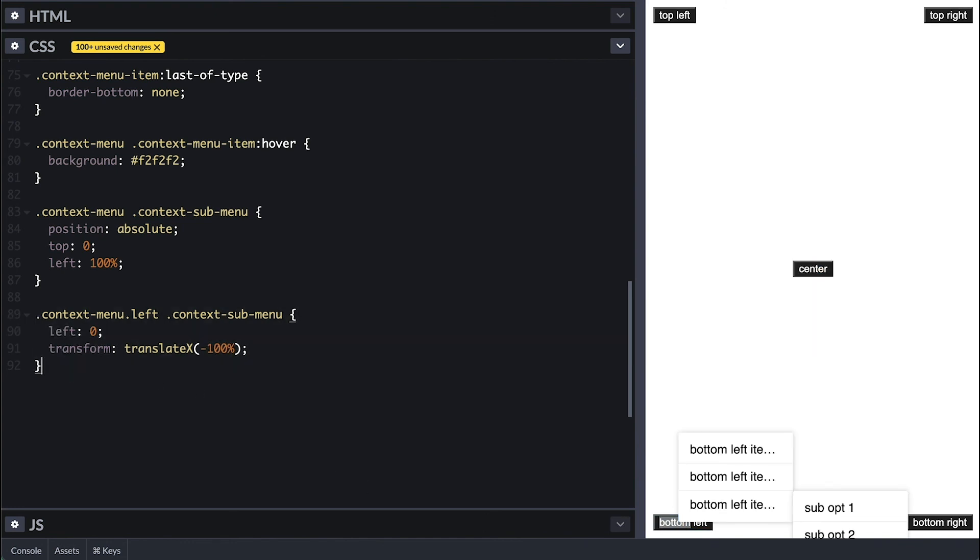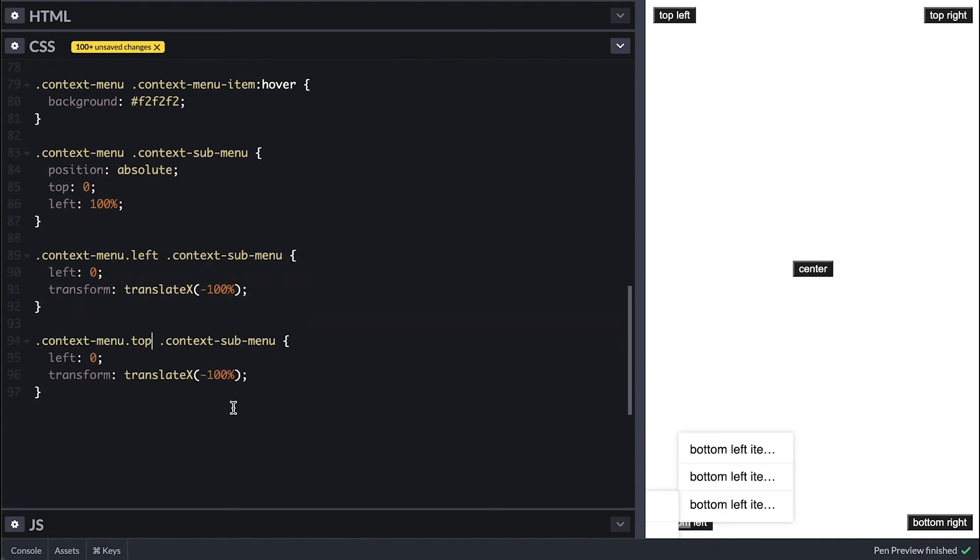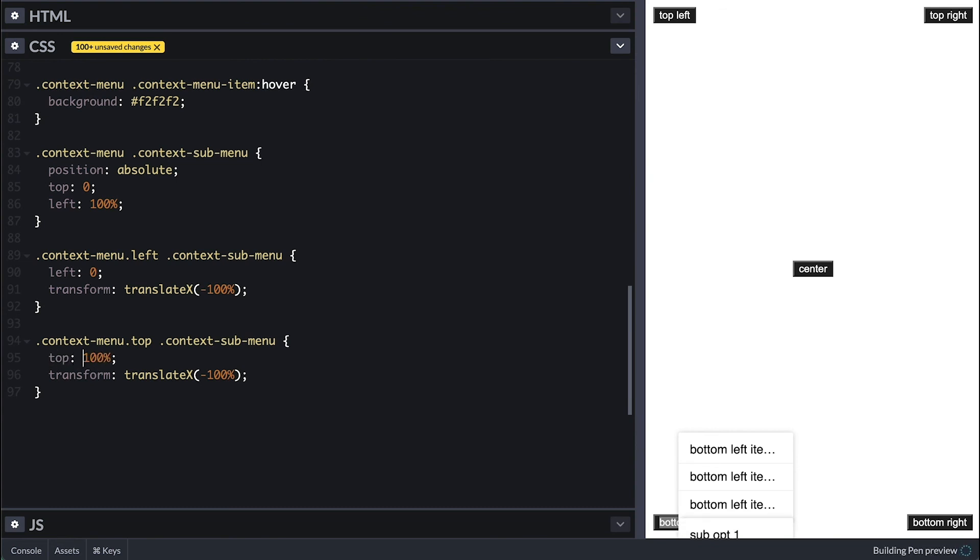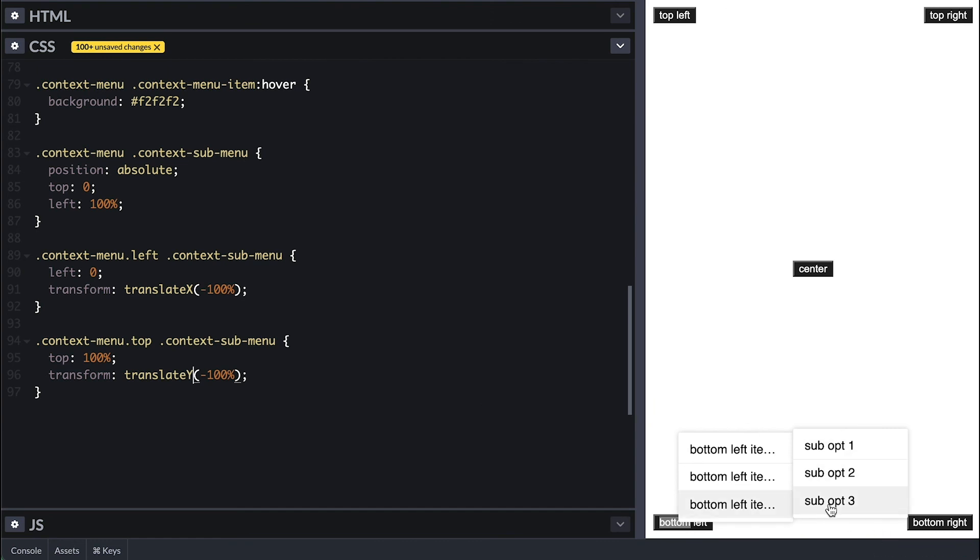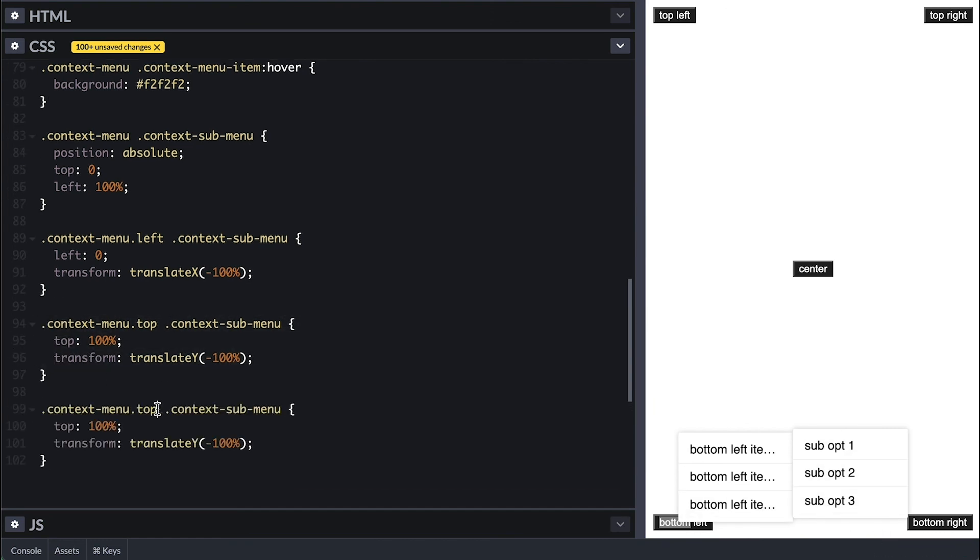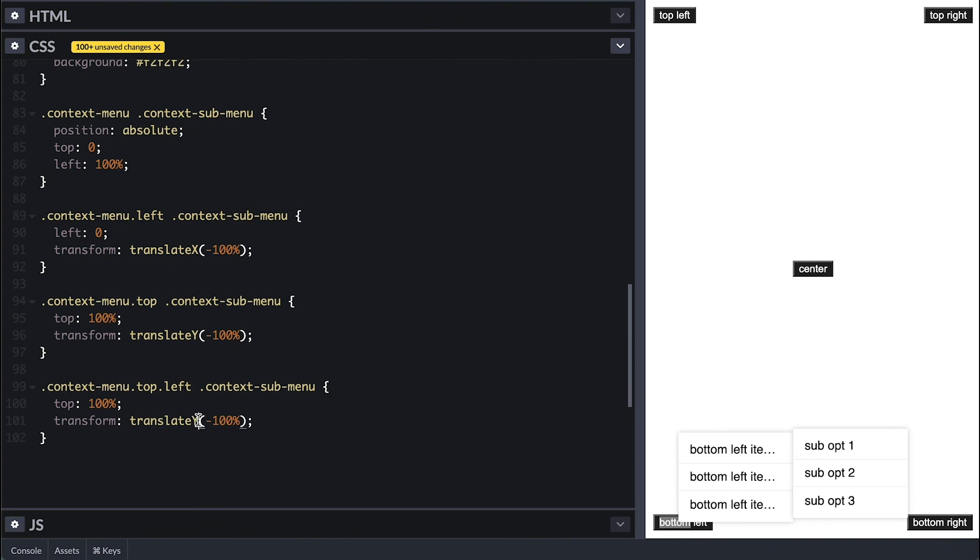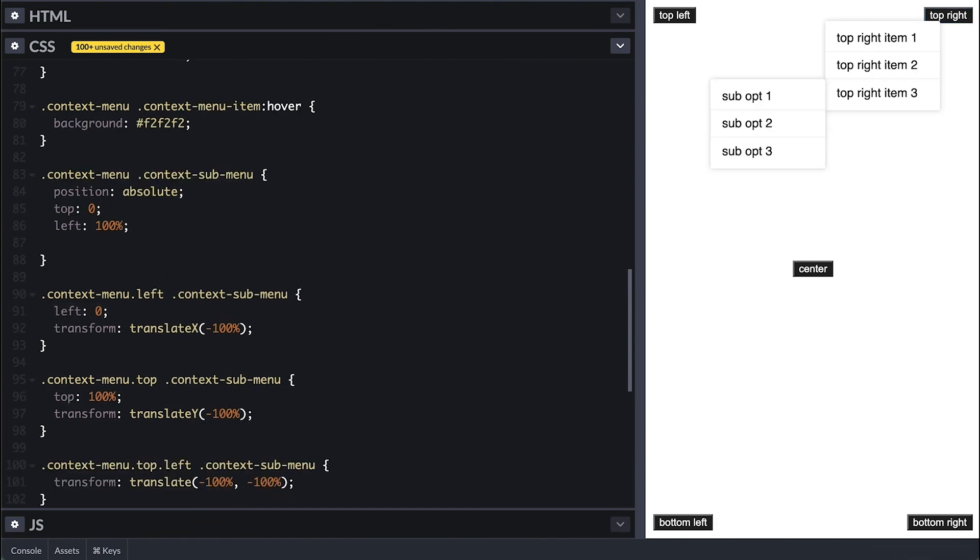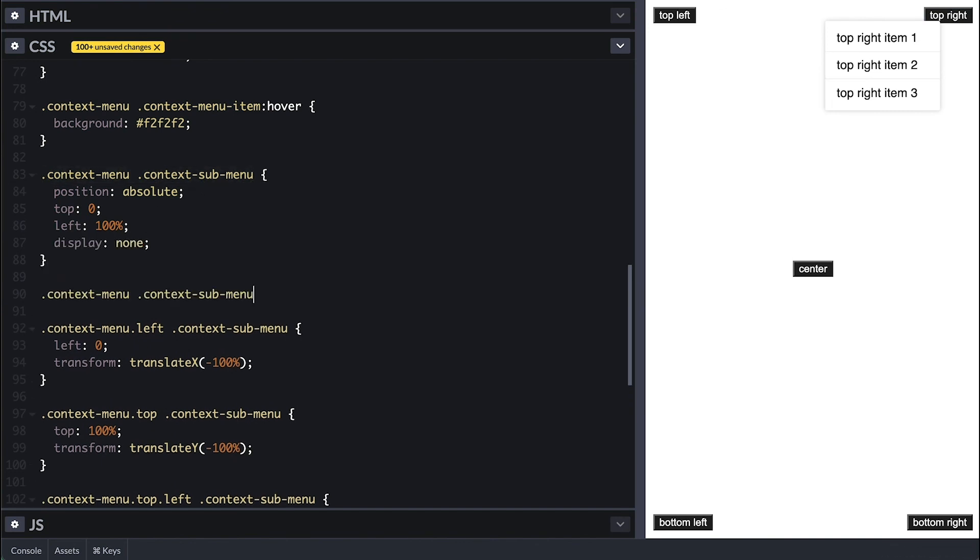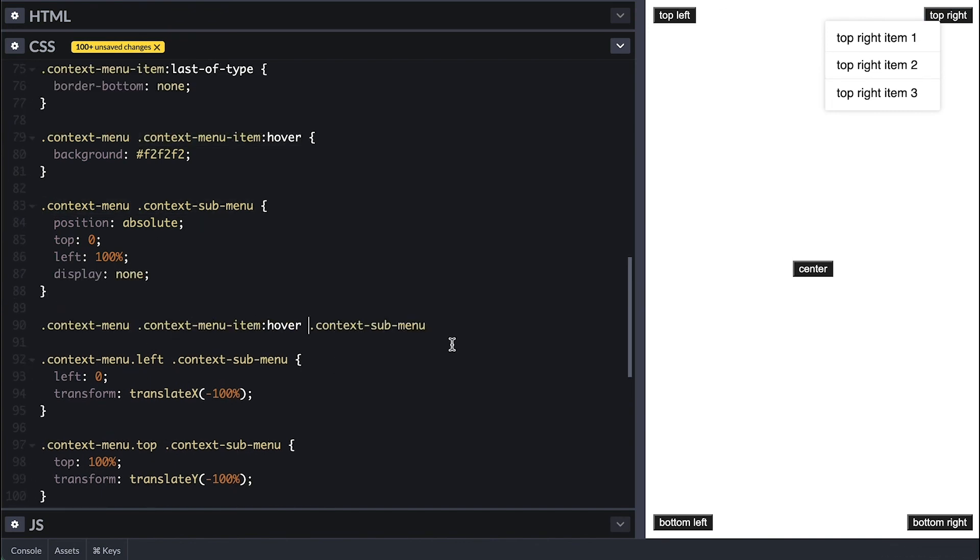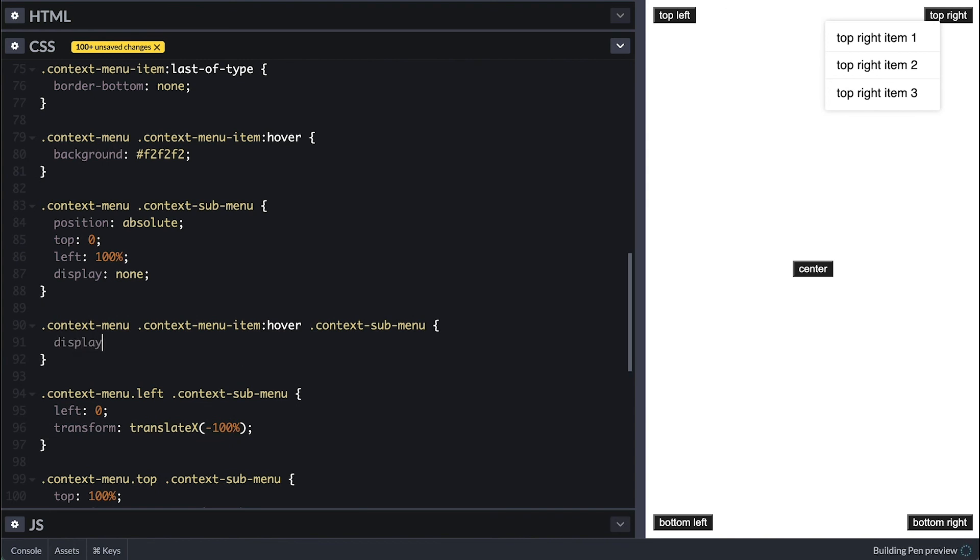Now we need to shift it up when the menu is shifted up on the bottom half of the view. For that, I'll set top 100% and then translate Y negative 100%. For when it has both top and left class, I'll just translate it negative 100% on both X and Y axis. Another detail on this is that we want the submenu to remain hidden and only show when we hover over the item.